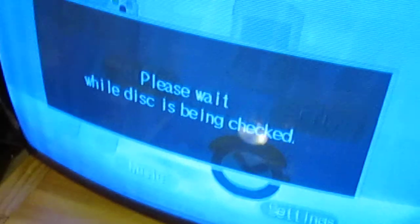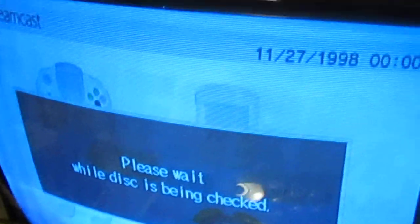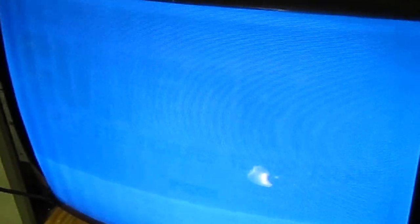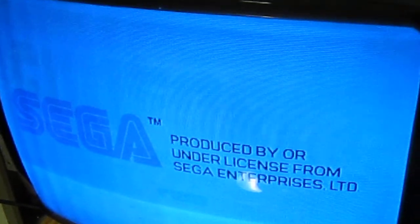And then it will say please wait while the disc is being checked. And I have to actually hold my hand here in this really awkward position, or else the system will think the lid is open and it will stop playing.